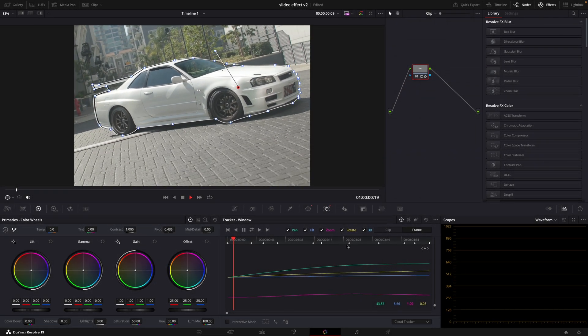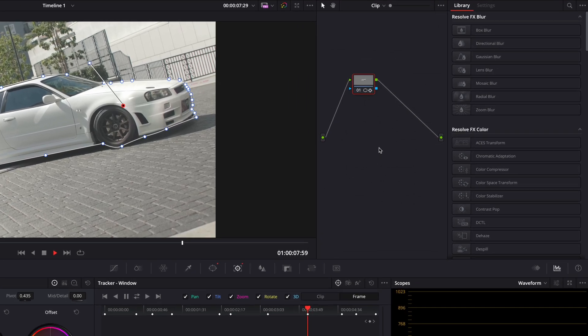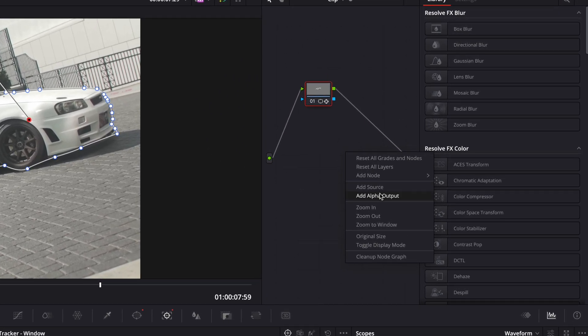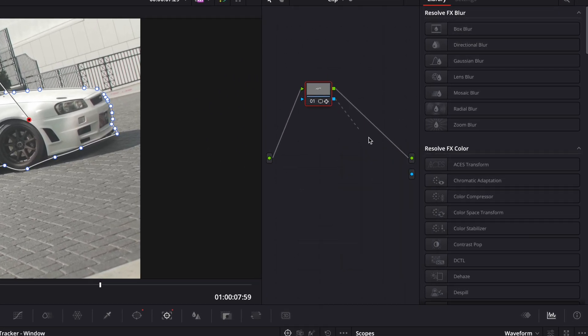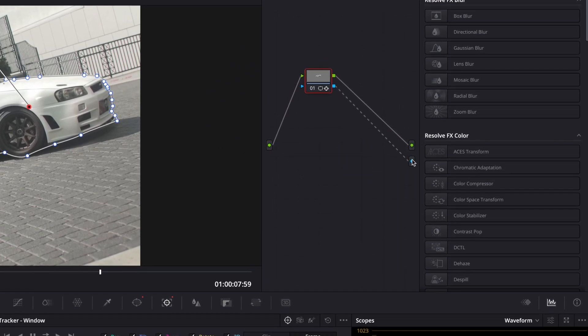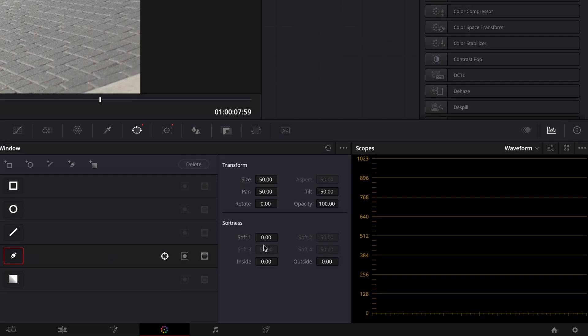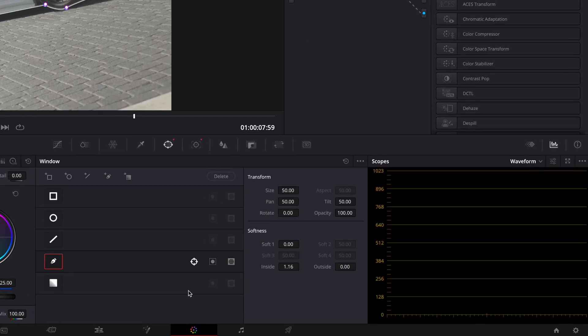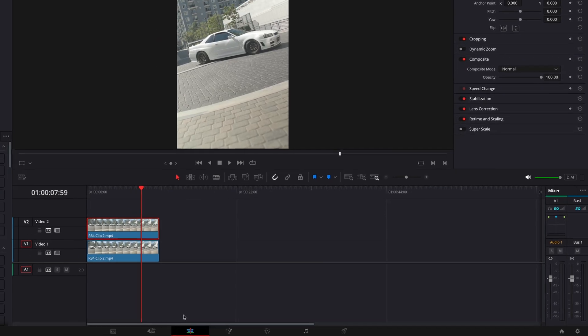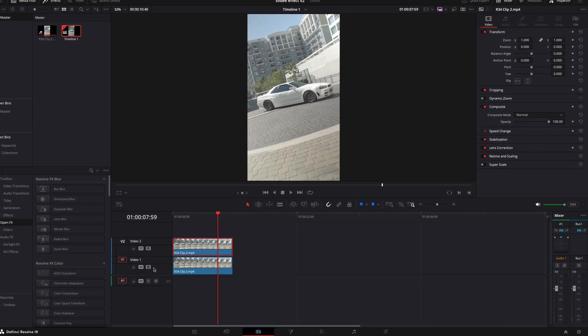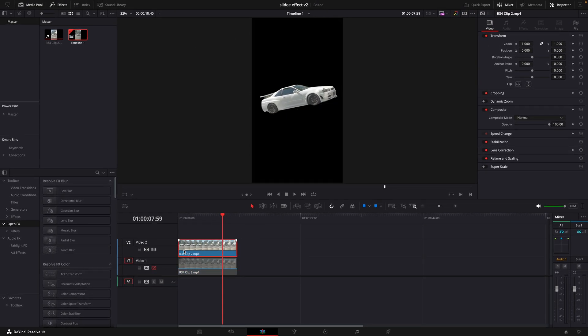Finally, it's done. Now add alpha output so we can get rid of the background. Let's add a bit of softness to the inside so it looks better. Now we've successfully removed the background.